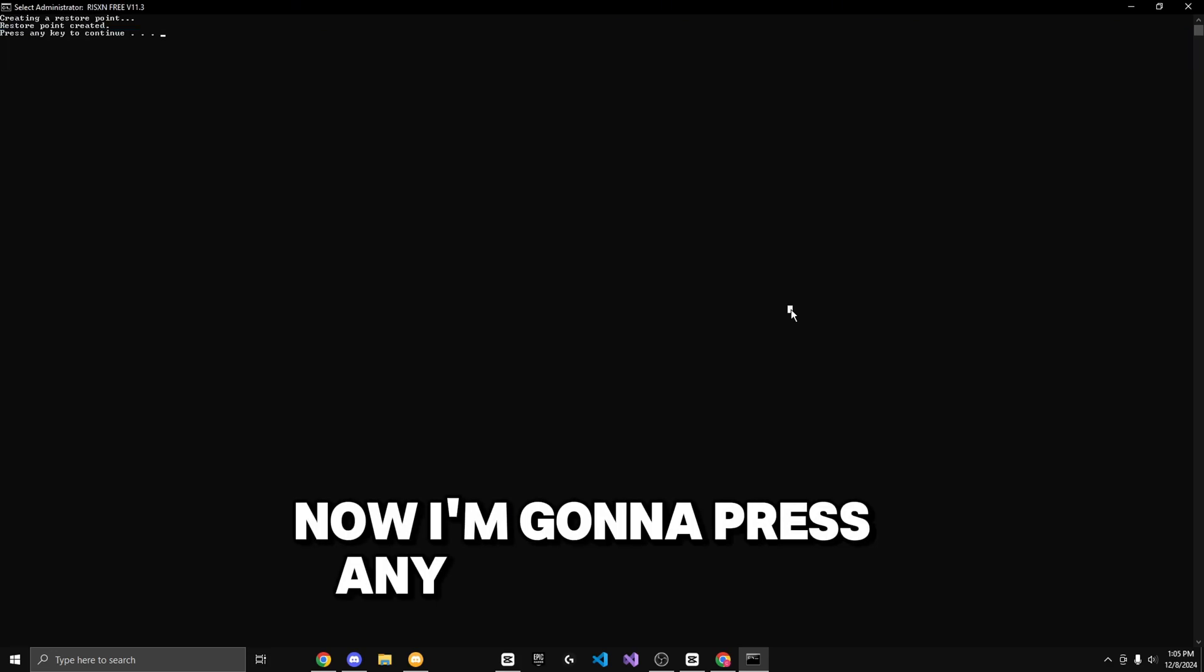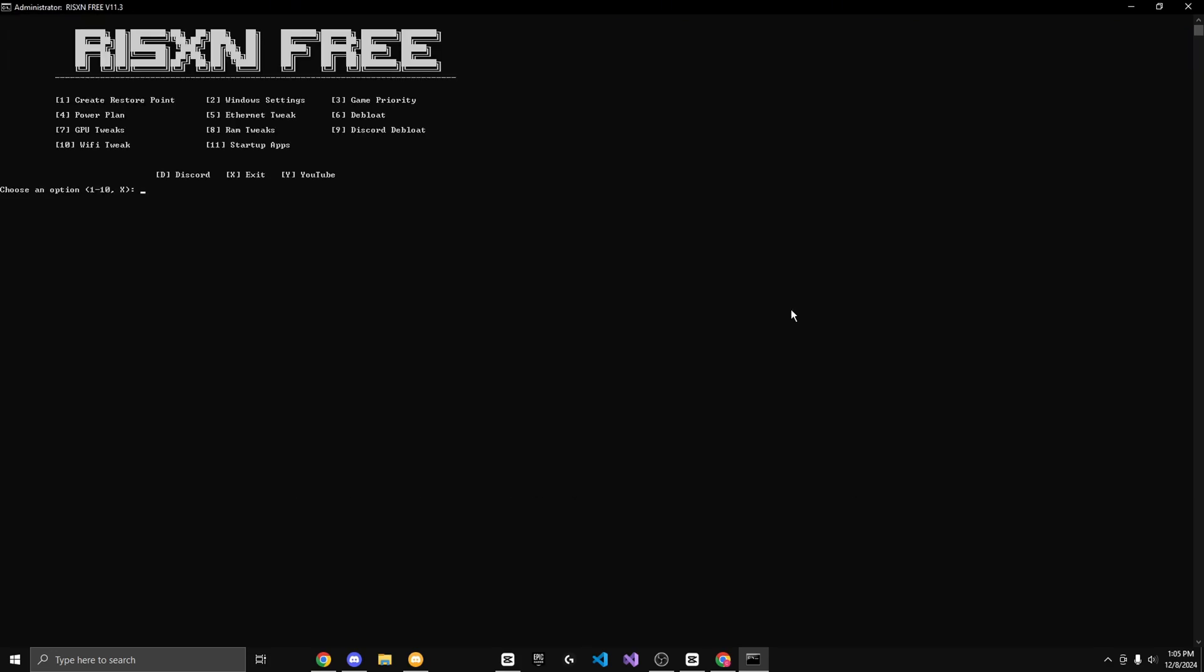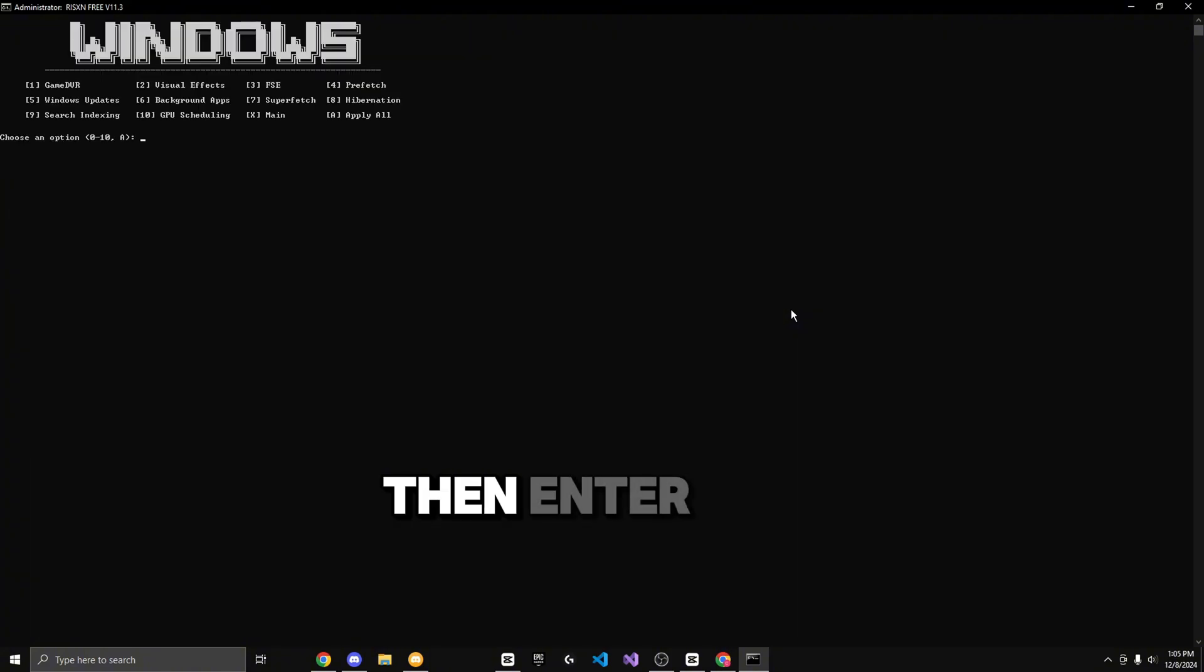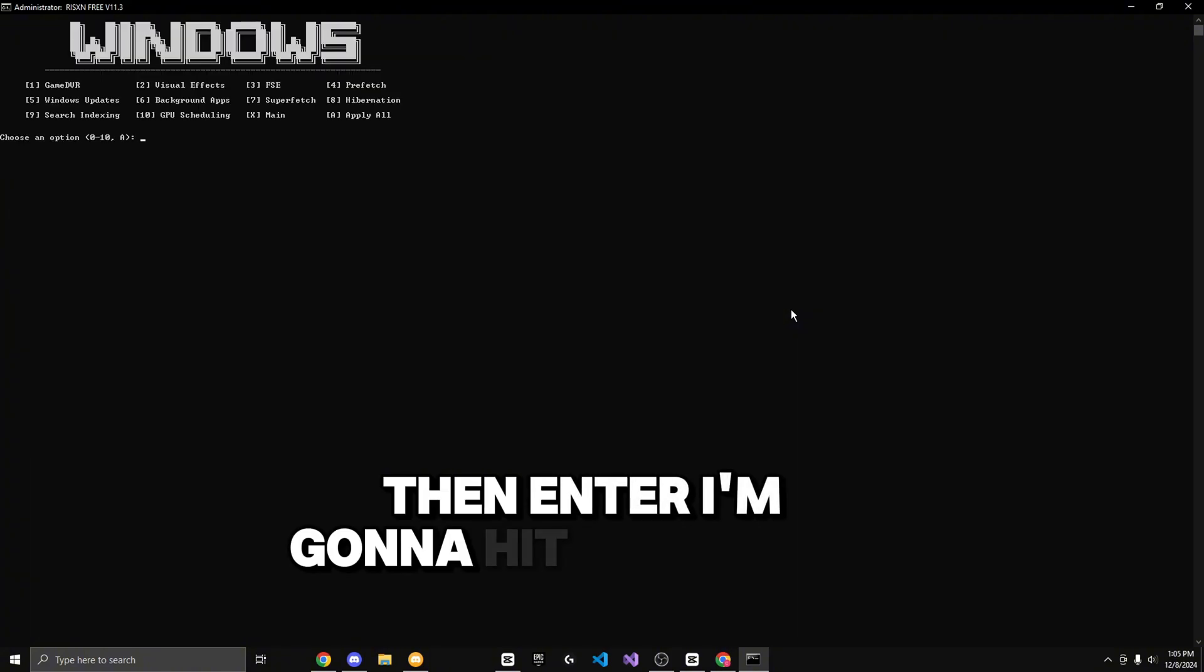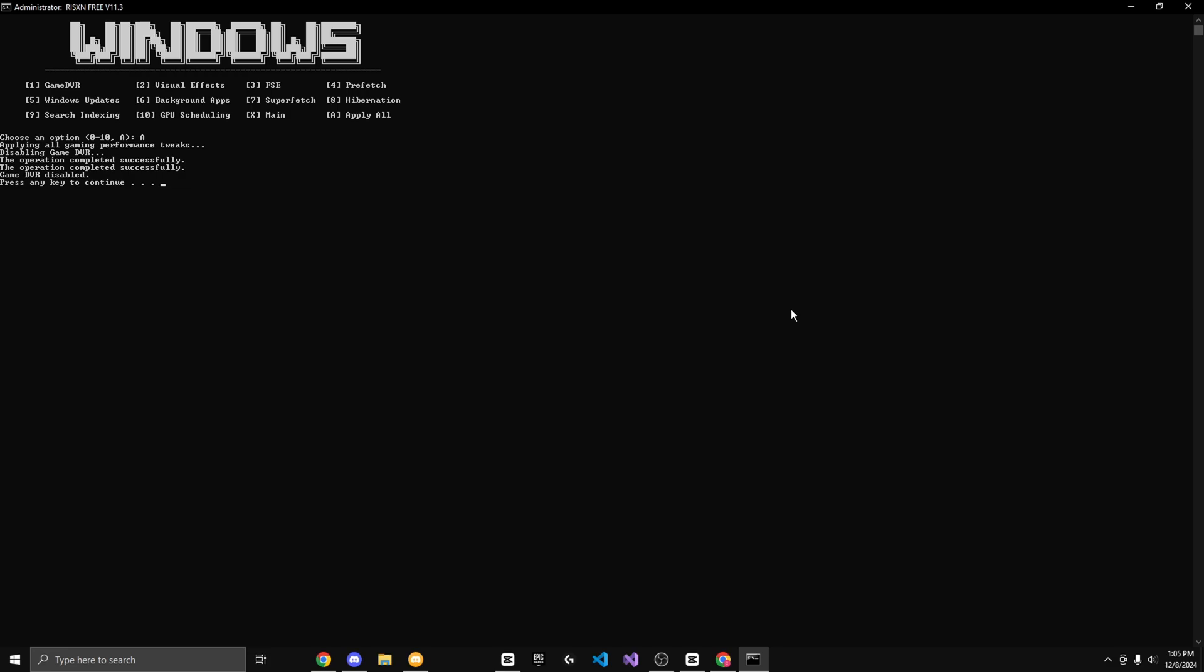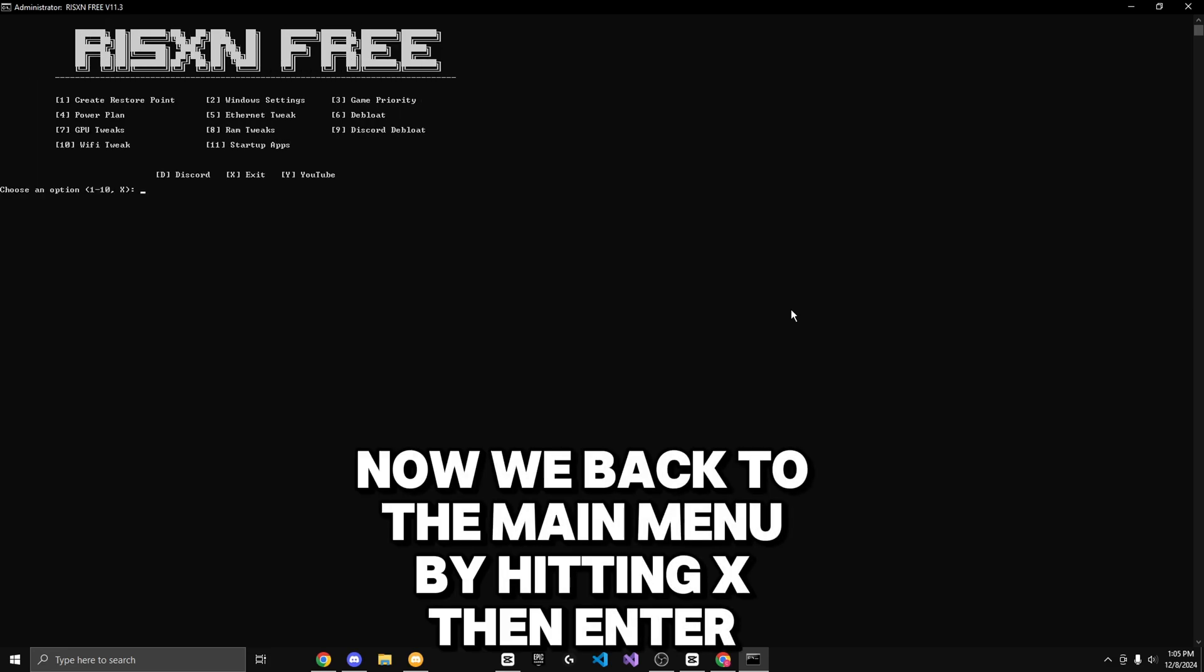I'm going to go to the Windows settings by hitting two and then enter. I'm going to hit uppercase A to apply all. Now we go back to the main menu by hitting X then enter.